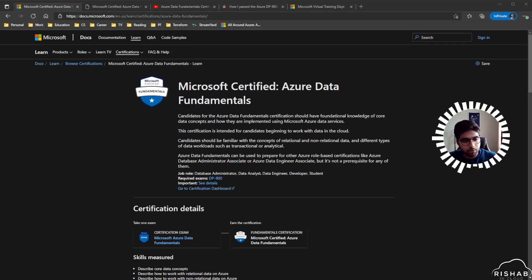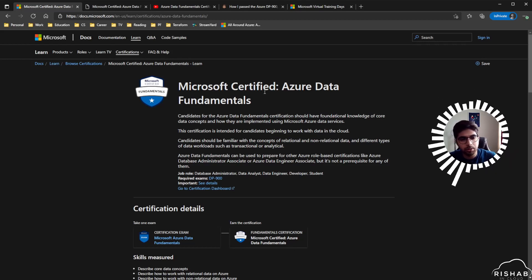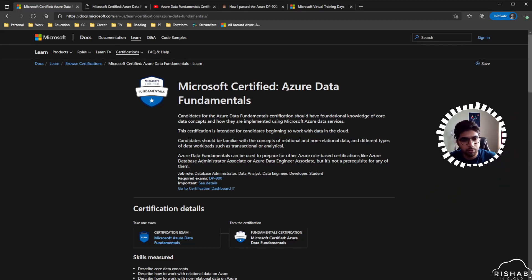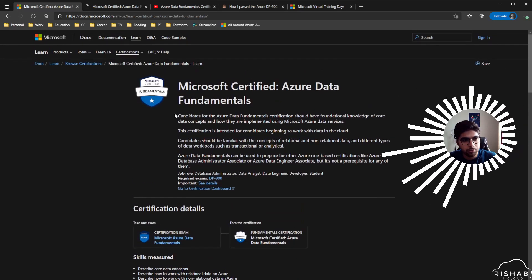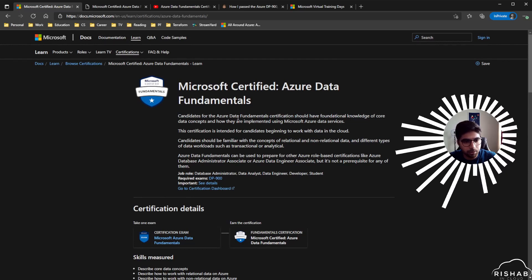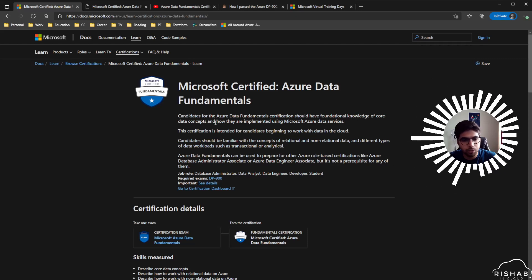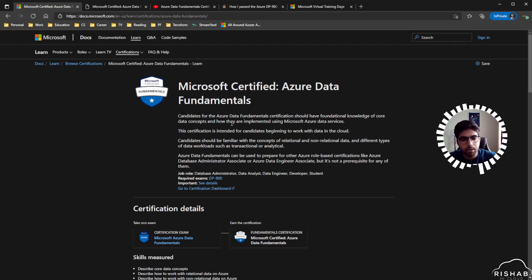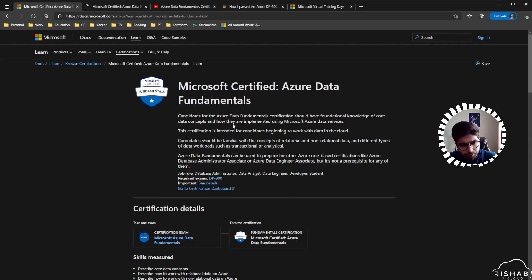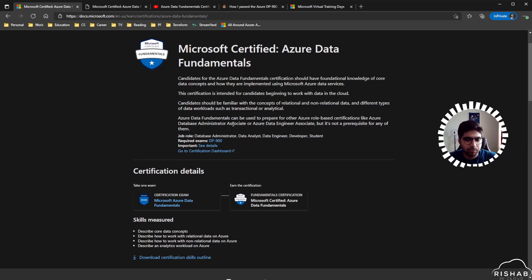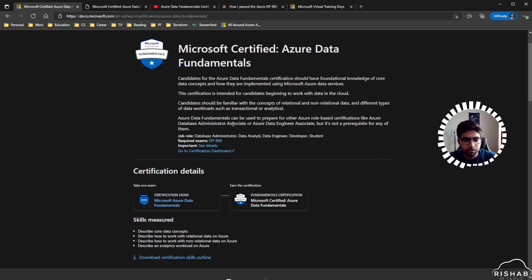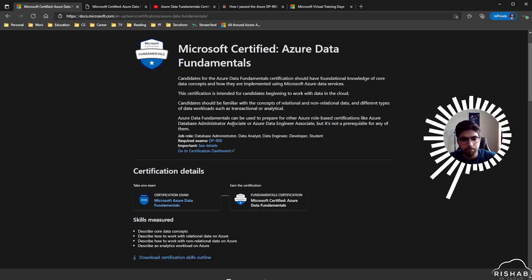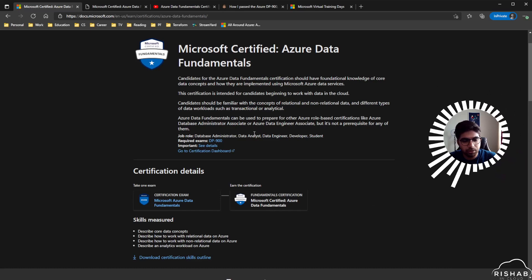So let's talk about the Microsoft DP-900 exam, which is the Azure Data Fundamentals. According to Microsoft, candidates for the Azure Data Fundamentals certification should have foundational knowledge of core data concepts and how they are implemented using Microsoft Azure data services. I think it is pretty broad. When I did it, I only used the Microsoft Learn.